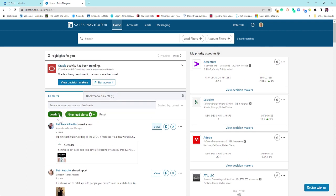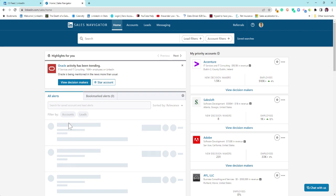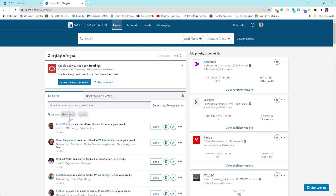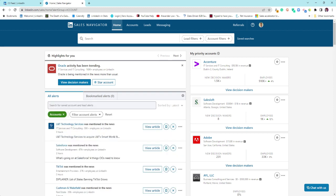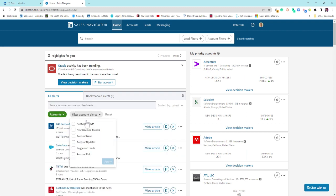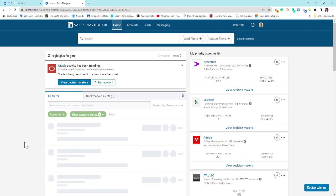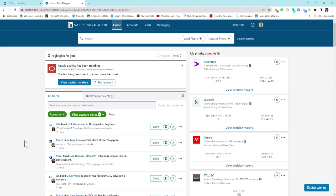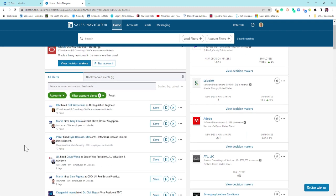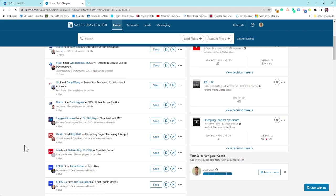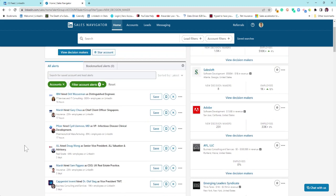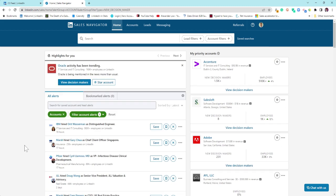From an account perspective, you get the same aspects. You can work through these different filters. New decision makers is a hugely helpful filter because it helps you understand where senior hires are happening across your accounts, and then you can act upon that accordingly.